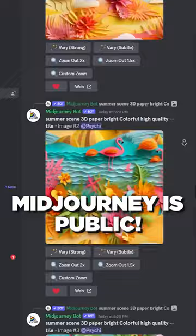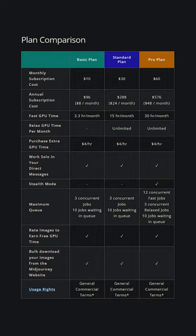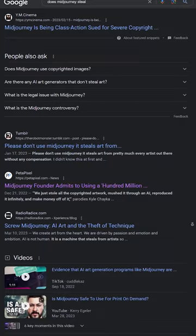On top of the lack of privacy and the subscription model, the same ethical and copyright debates surround Mid-Journey like all AI tools.